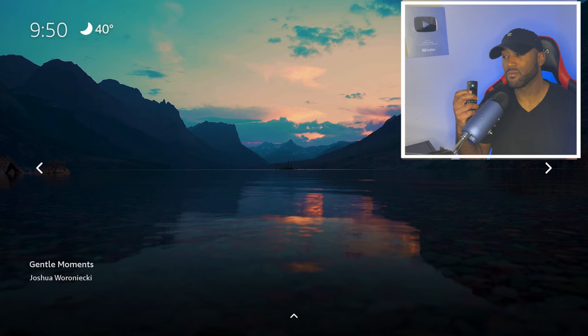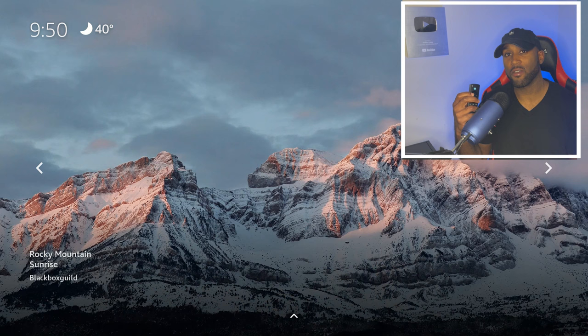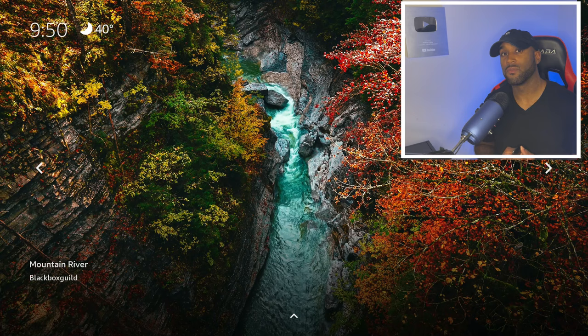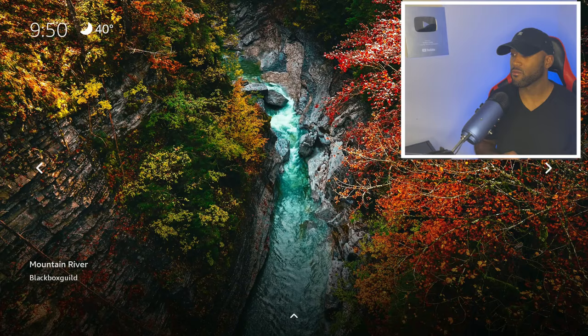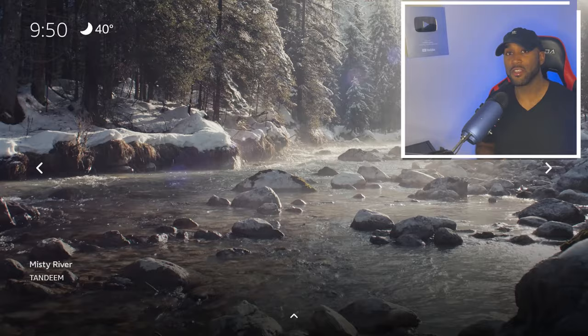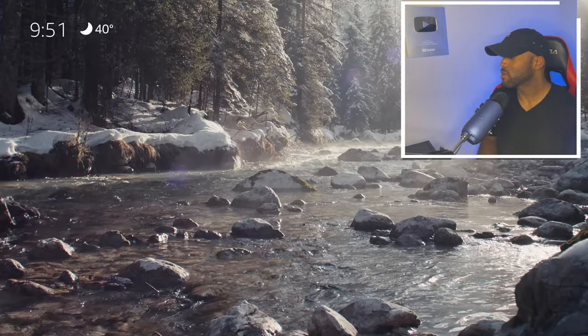There are about 17 or so different backgrounds. This one is called Rocky Mountain Sunrise. You have another motion image called Mountain River, and another one called Misty River. This particular collection is basically landscapes. If you wanted to find other additional genres of motion backgrounds, you just click the three lines on your Fire Stick remote.